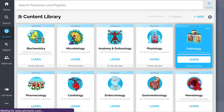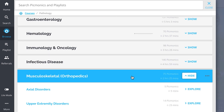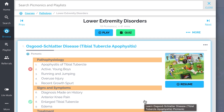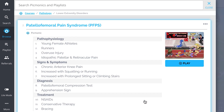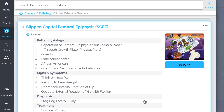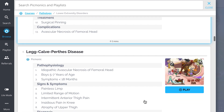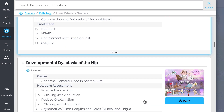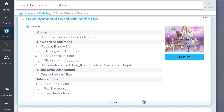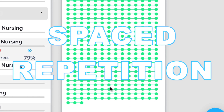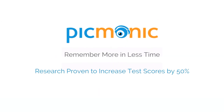While you're there, check out the rest of our lower extremity disorders Pickmonics. We've got all the content you'll need to remember, including Osgood-Schlatter disease, patellofemoral pain syndrome, slipped capital femoral epiphysis, Legg-Calvé-Perthes disease, and so much more — so you can lock down everything you need to know. Play, quiz, and spaced repetition: efficient, effective, and research proven to increase exam scores.